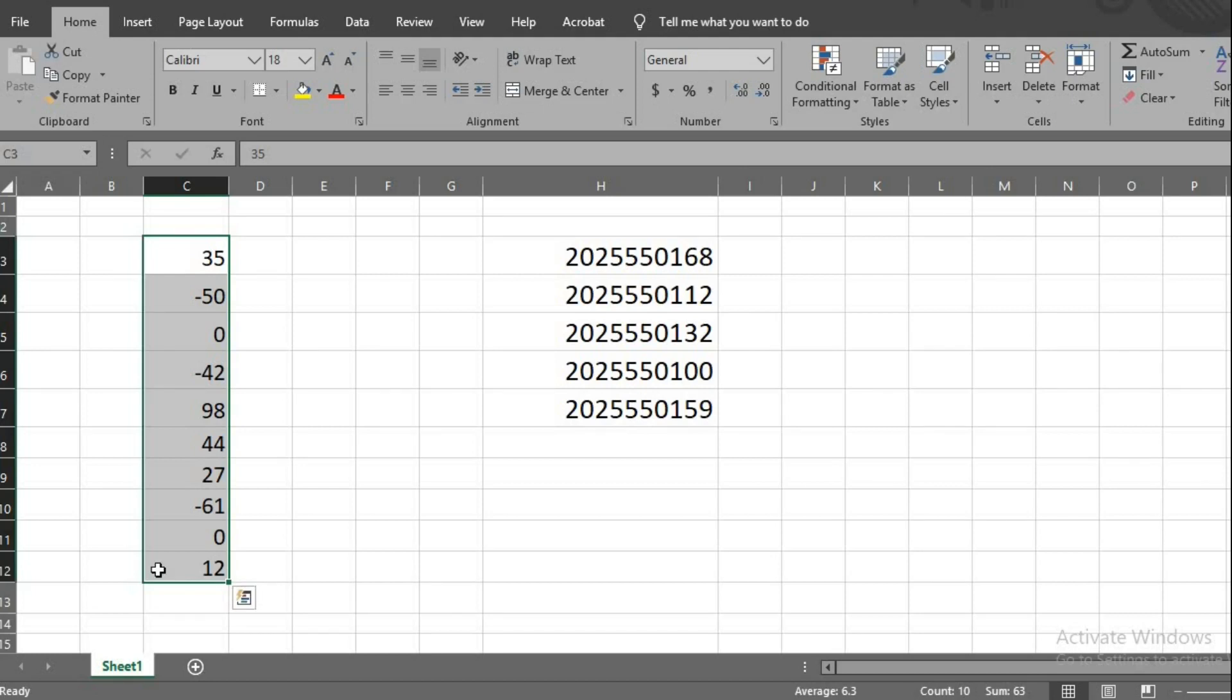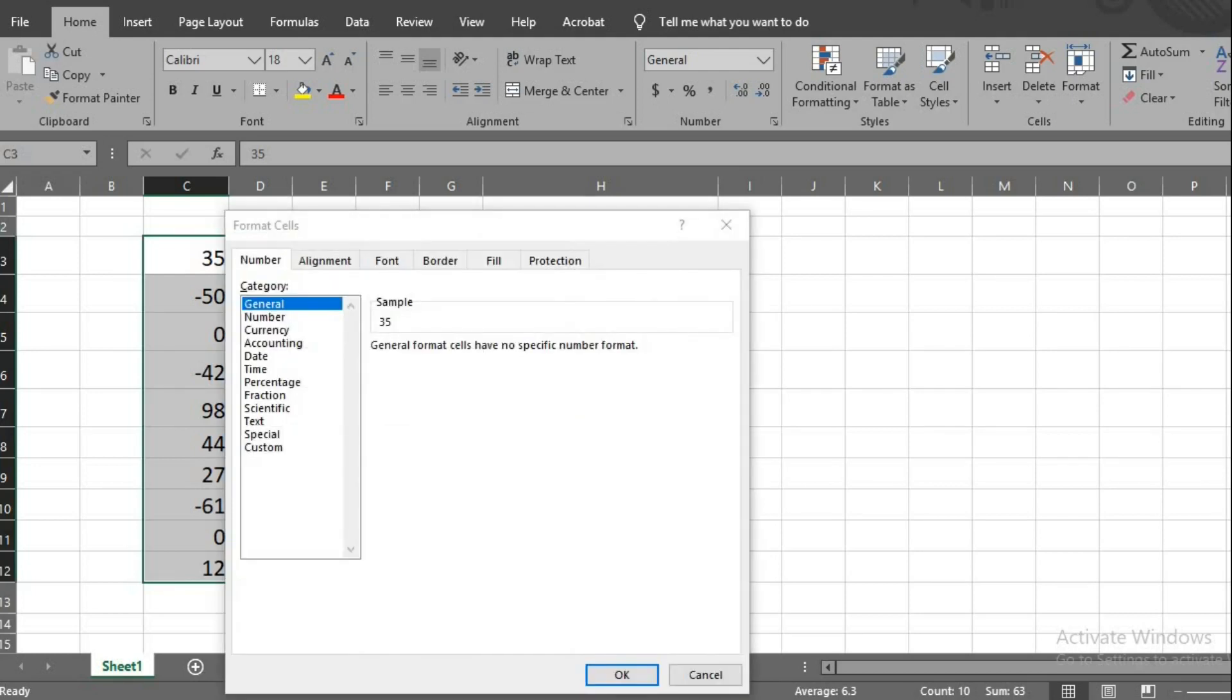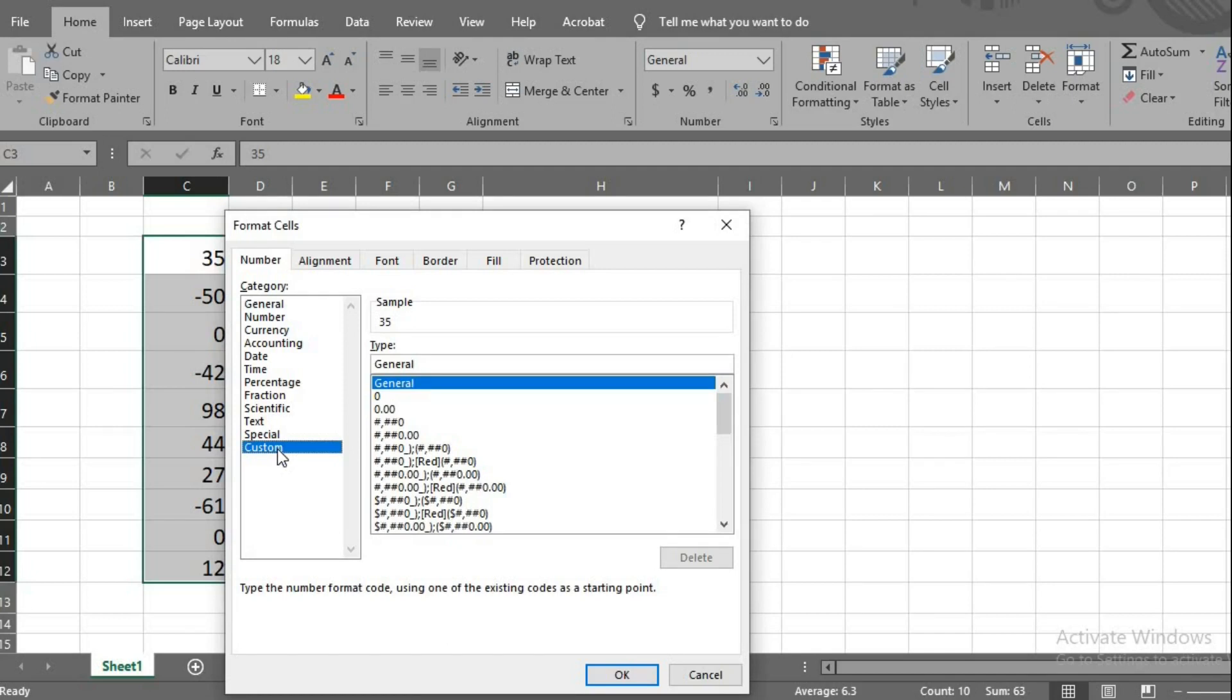I click CTRL 1, or click this small arrow here. This will bring up format cell dialog box. Making sure it is in number, I select custom.